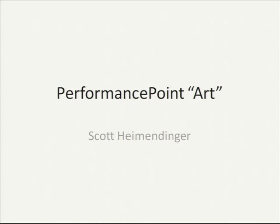I'm a program manager on the SharePoint BI team, which was the PerformancePoint team, and then the orgs shifted like continents.